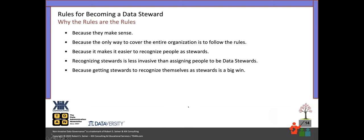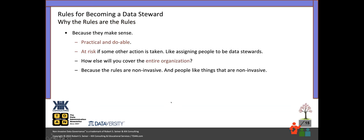That's the eight rules. I think it makes sense to talk about why those rules are the rules and how they came to be. They're not the know-all and be-all — make rules for your organization that make sense to you. If you're taking a more command-and-control approach, you may be assigning specific individuals to be data stewards. Why are the rules the rules? Because this approach to recognizing people in the organization with relationships to the data is truly the only way to cover the entire organization. It makes it easier to recognize people rather than assign people as stewards. Recognizing the stewards is less invasive.